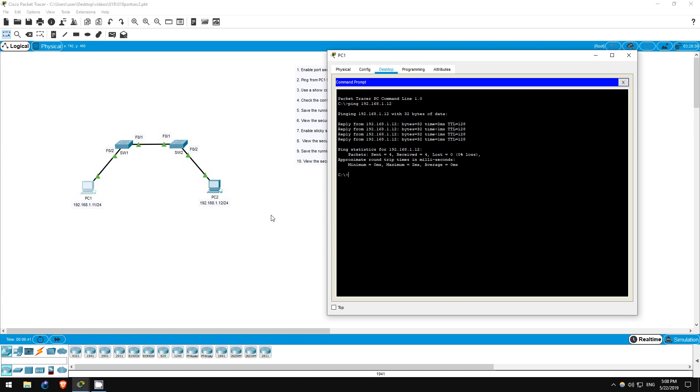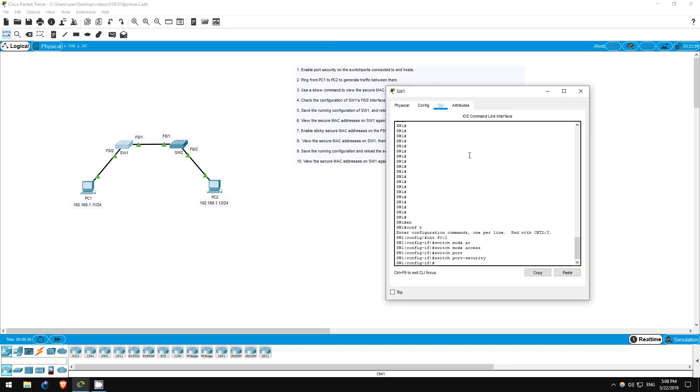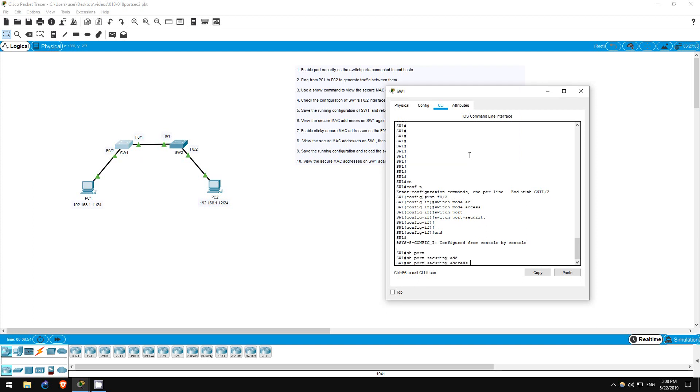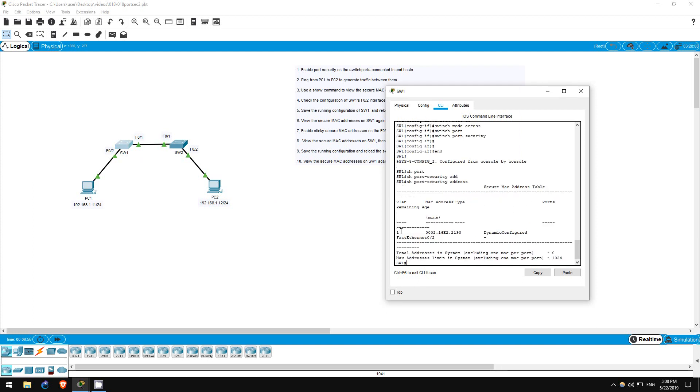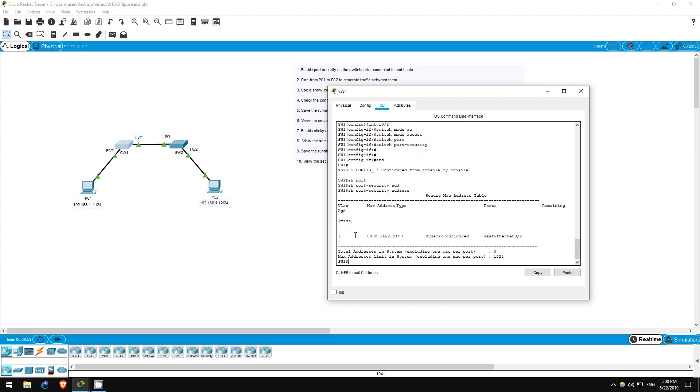Step 3 is to view the secure MAC addresses on switch 1. I'll go back to switch 1. End. Now I'll use the command show port-security address, as in the previous lab. As you can see, there is a dynamically learned secure MAC address on the FastEthernet02 interface, which must be PC1's.